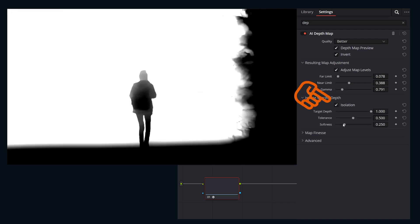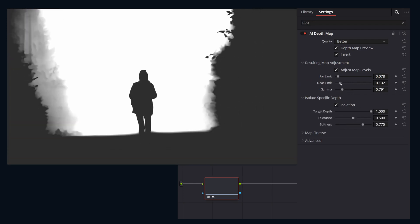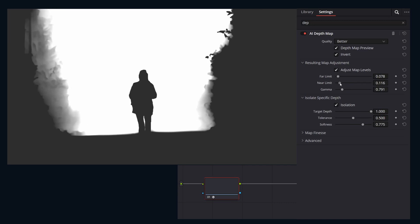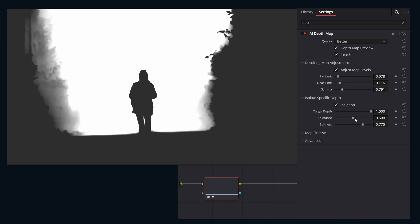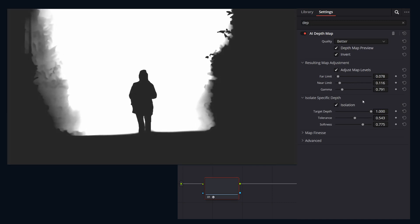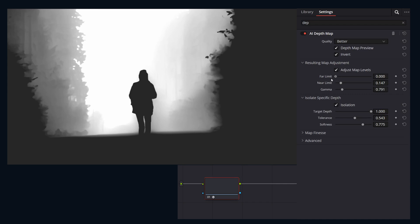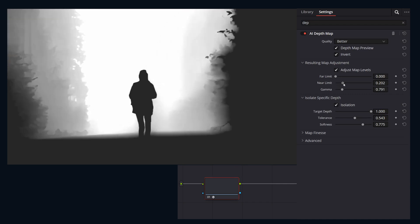Enable isolation. Use the target depth to pick your focus point. One is your foreground, zero is the background. Tolerance sets the range around your point and softness is for a smoother falloff.